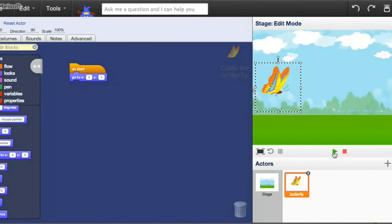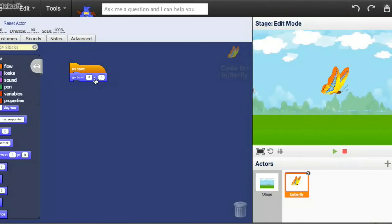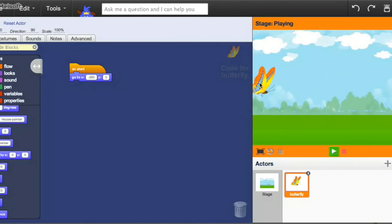If we press this start button, see how it goes to the very middle of the screen? Because that's where these two numbers are equal to zero, zero, right in the middle. But now, if I stop this program, and I change this to negative 260, we can click go again, and see, now it starts all the way over here.